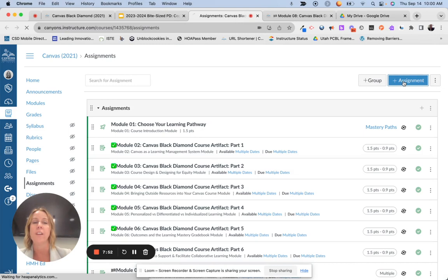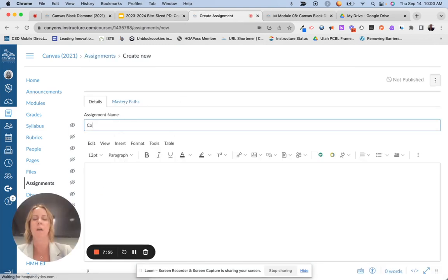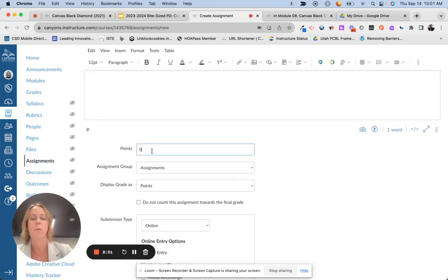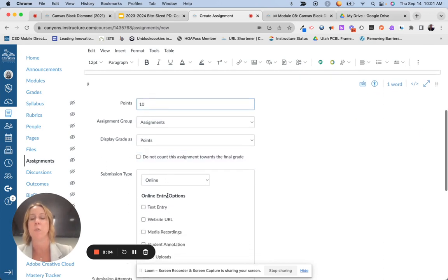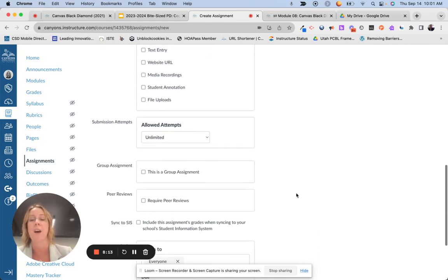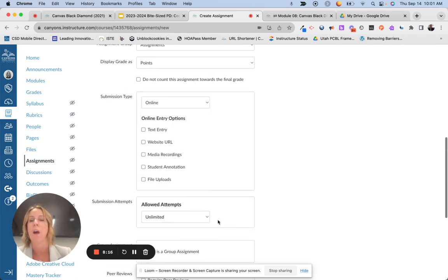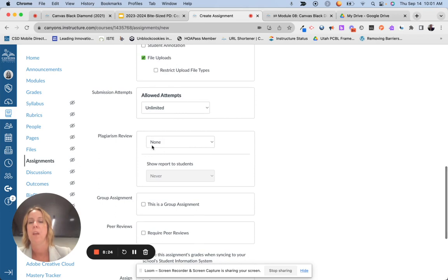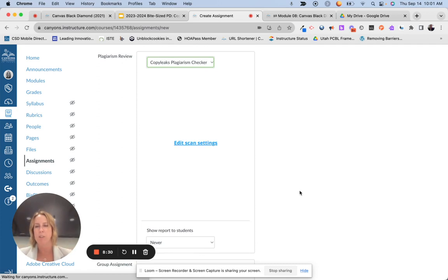So in Canvas, you create your assignment like normal — I'll call this 'CopyLeaks.' You give your details and point value. Just like normal, with the submission type it has to be online and you have to select either text entry or file uploads, because right now I'm not seeing a plagiarism checker option — I don't see that until I select one of those options. Here's my plagiarism review. I click on CopyLeaks, and this is where when I say you're being directed to edit scan settings, there's the link here that you have to click.